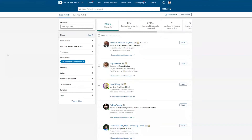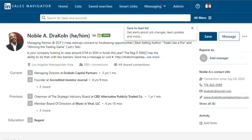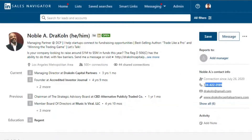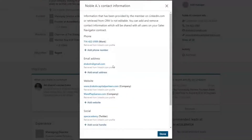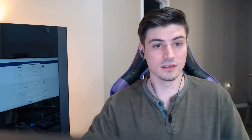Once you find the people that you want information on, click into their name and you'll have the contact information on the right. You can see there's a phone number, an email address, the website, and then other details like a Twitter handle and address.